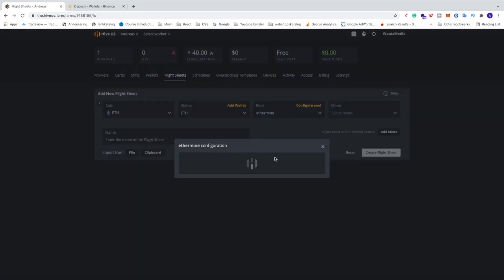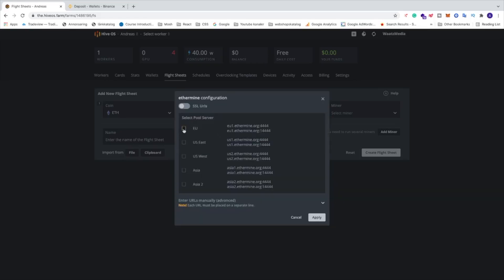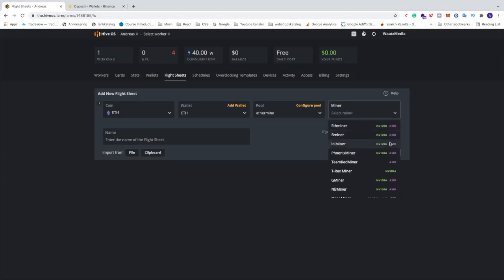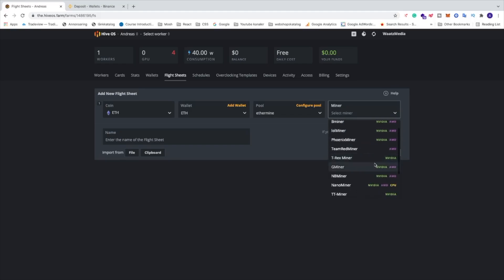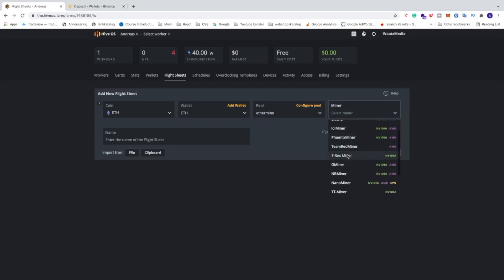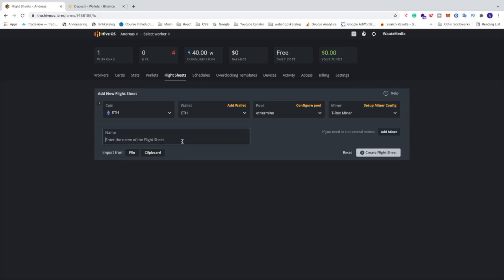Name your wallet whatever you like and select Binance as the source, then click Create. For the pool, I'm going to choose Ethermine - the rule of thumb is to choose a server closest to you, so I'll select Europe, but choose US or Asia if you're closer to those. Click Apply. For the miner, I have Nvidia so I'll choose T-Rex Miner, but you can choose any miner of your choice. Name the flight sheet and click 'Create Flight Sheet'.